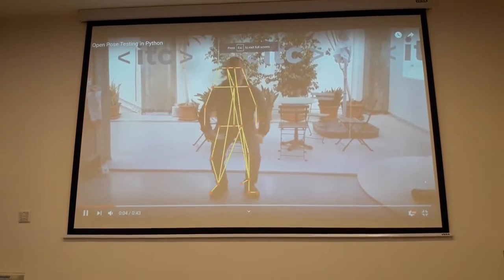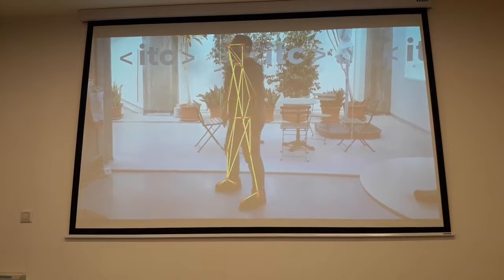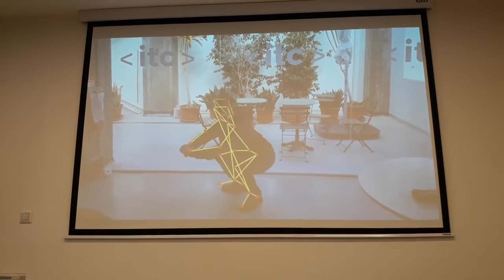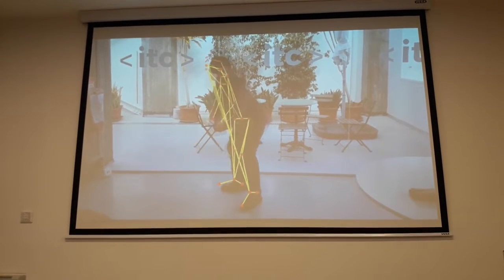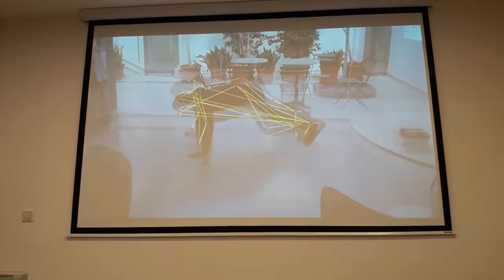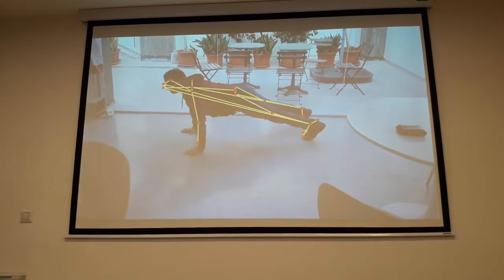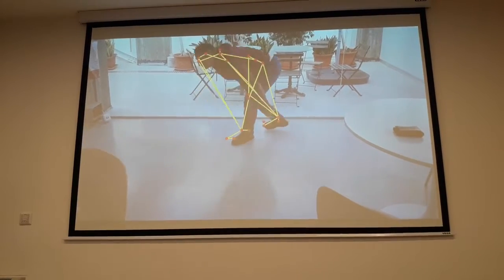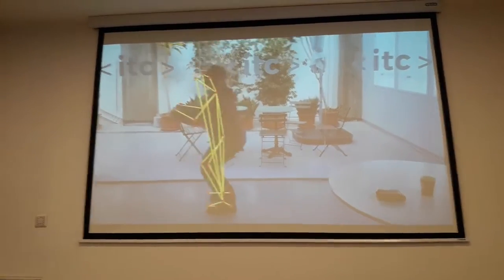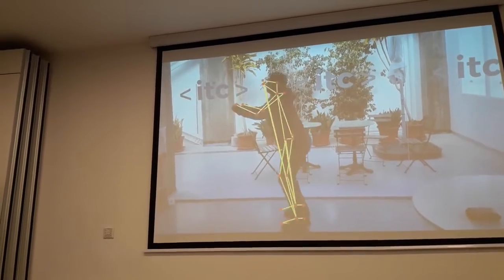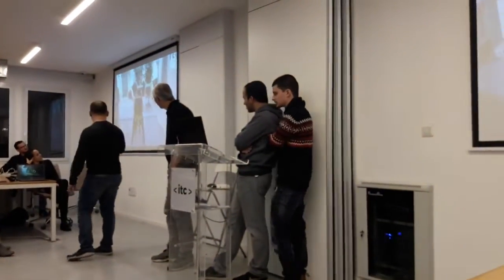This is the demonstration — in this case it's me doing some movements. This is the network working. You can see it's not perfect, but it does track 25 points on my body, and we can start working on that.